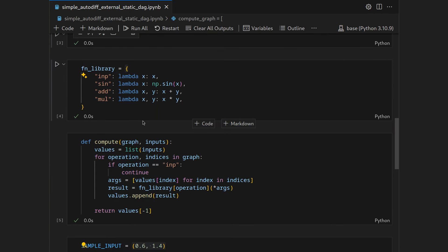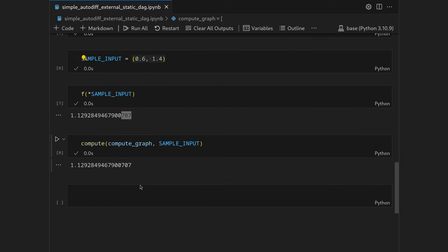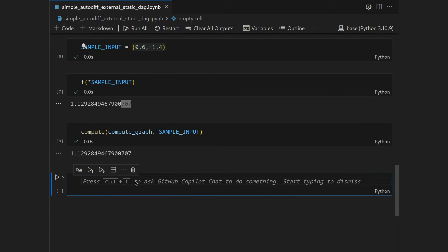Now it's time for automatic differentiation. We want to compute the derivative of our compute graph, which requires two things: extending our function library with automatic differentiation primitive rules that tell us how to differentiate each respective function, and a slightly different evaluation of the compute graph that makes use of this newly created library. Instead of lambdas, I'll implement each AD routine as a separate function. Whenever we encounter a function I'll have a video linked for derivation of that particular operation.